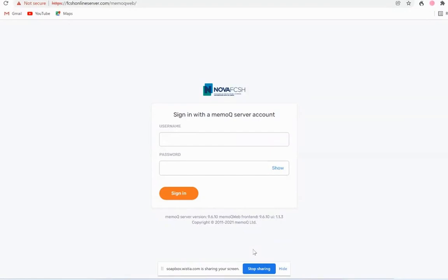Up to now we've used MemoQ in its desktop version, MemoQ Translator Pro. Here I'm going to show you a project that's been made to be translated online.